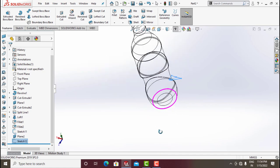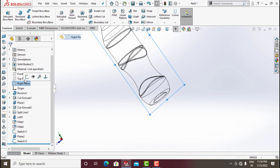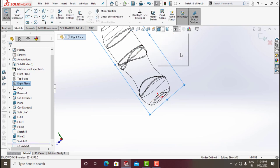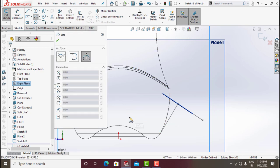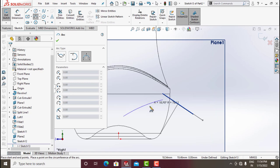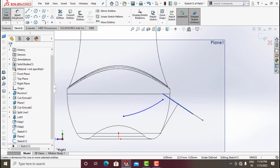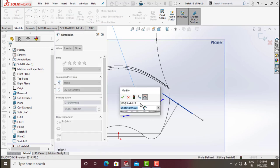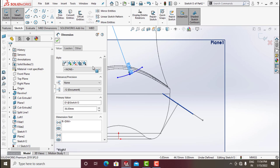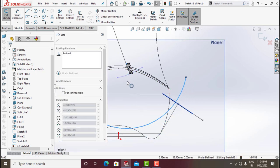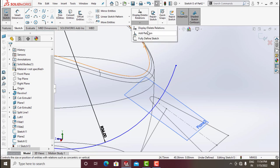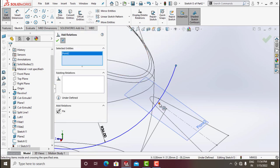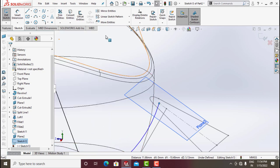Sketch a guide curve — go to Right Plane, sketch, make it normal. Go for Three-Point Arc and draw it. Give a radius of around 36. Go for Add Relation — add this point to be Incident.